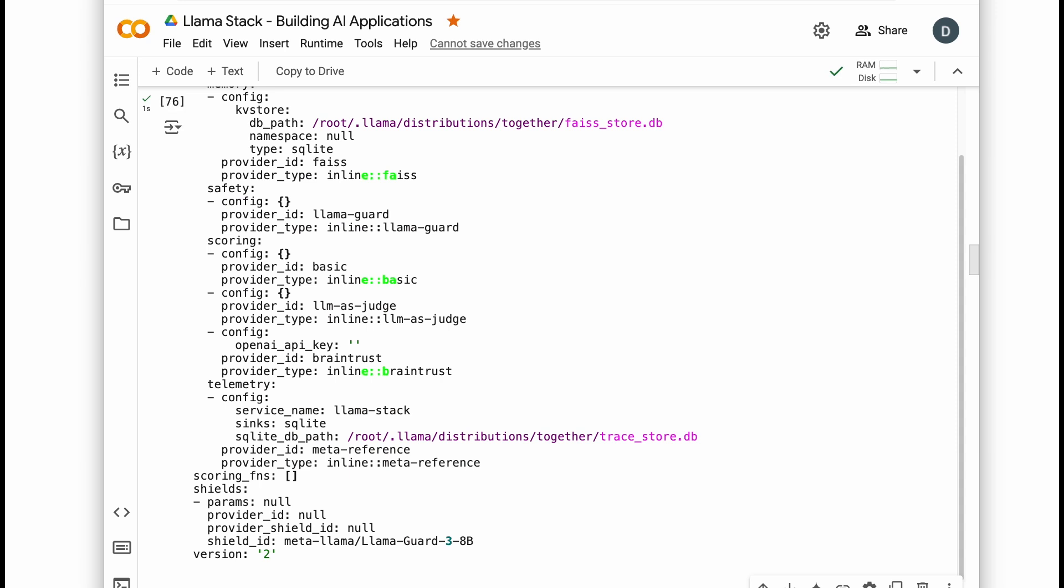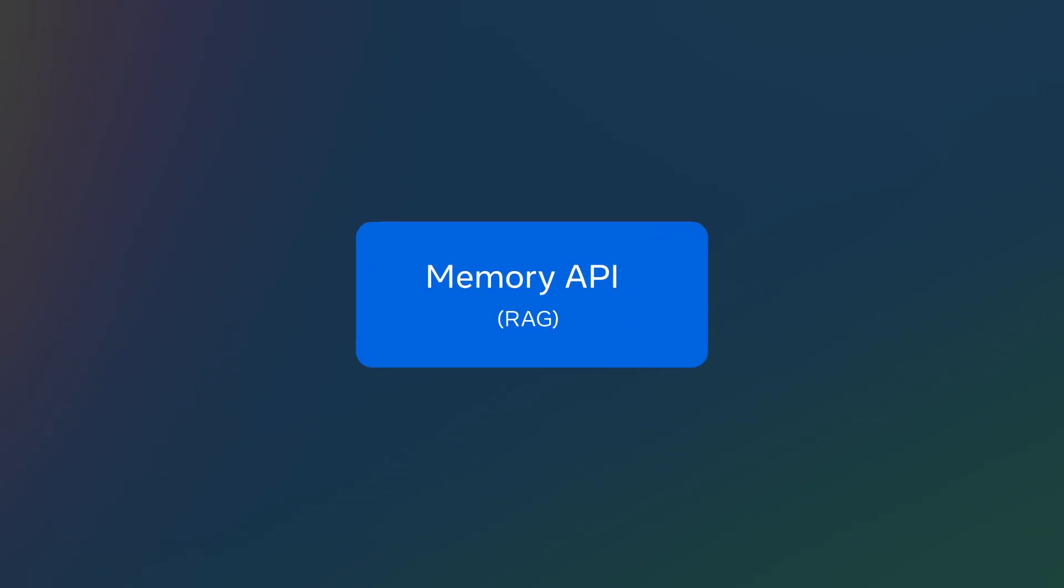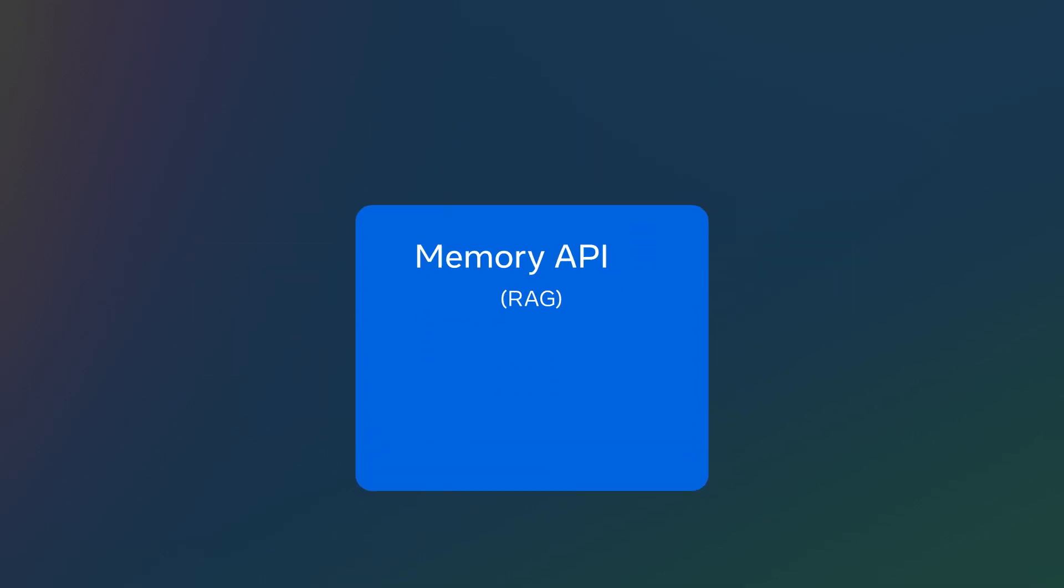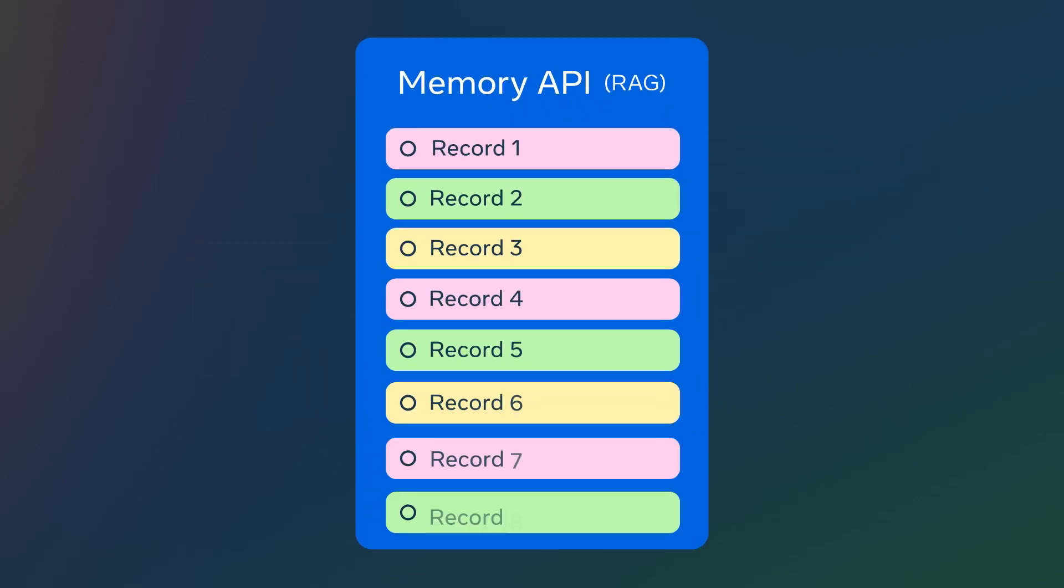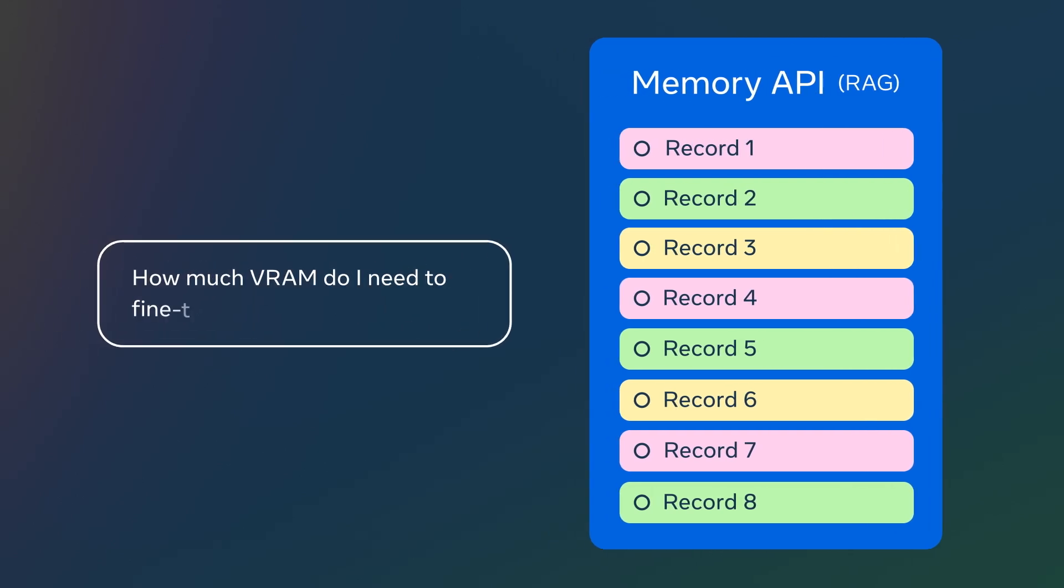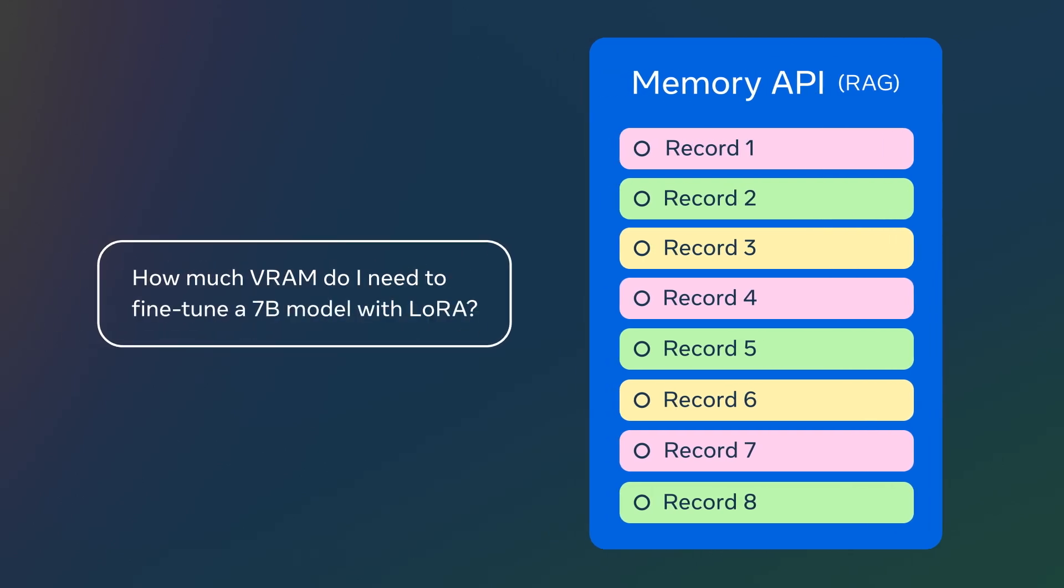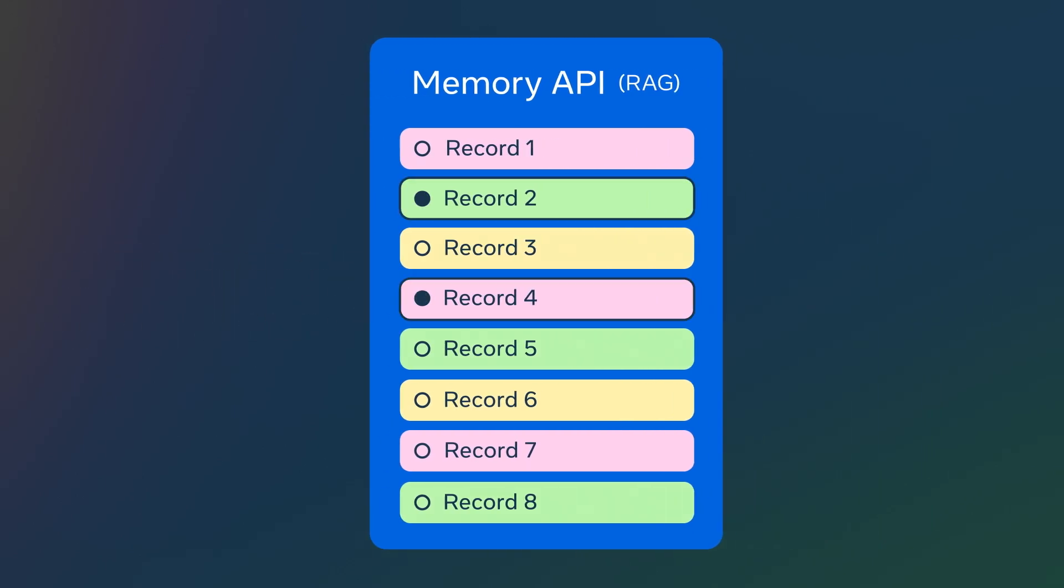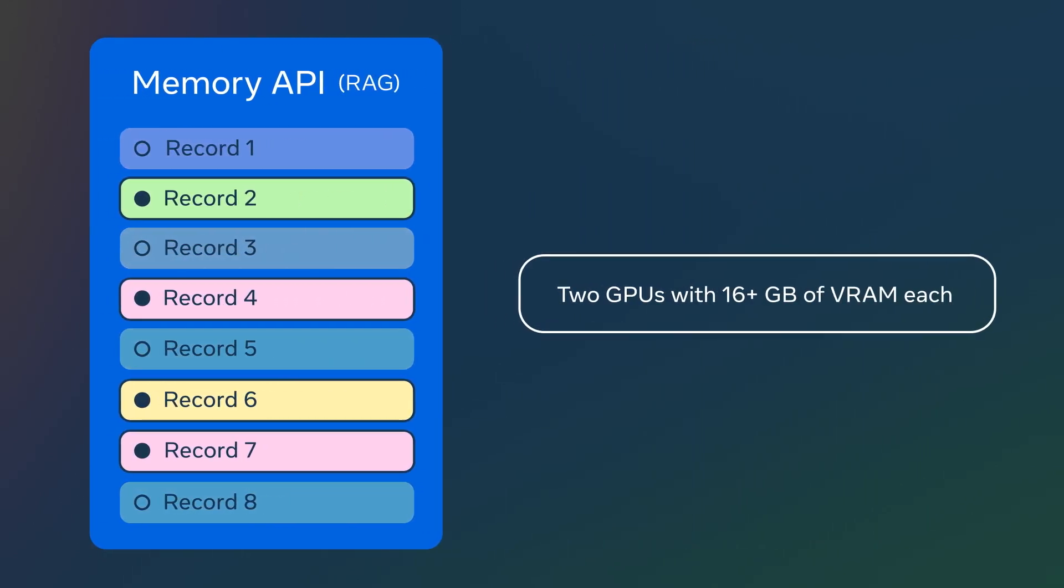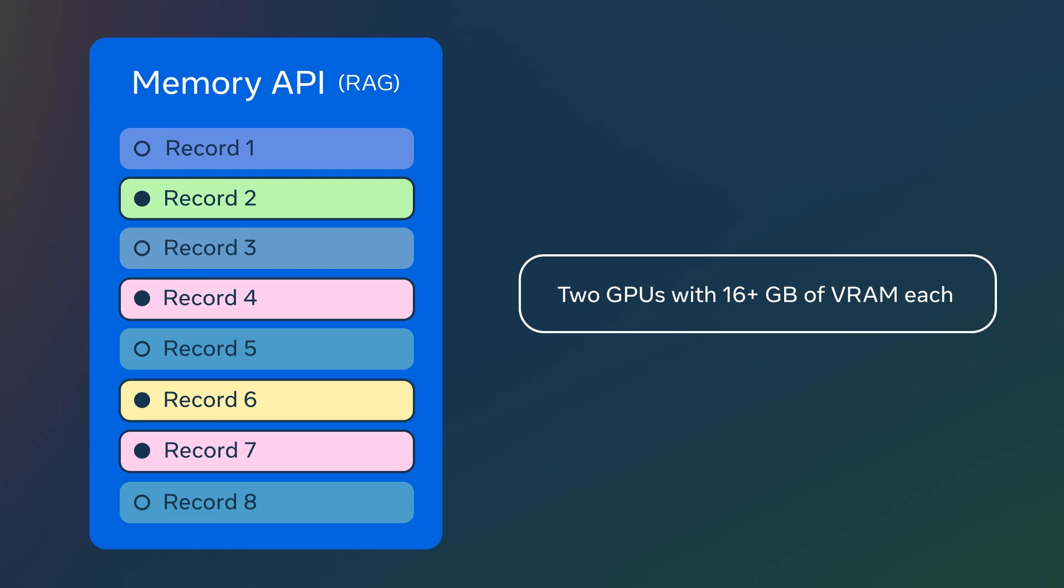Here's how it will work. Llamastack's memory system takes our documentation from GitHub, breaks it into pieces, and stores them into a vector database. When you ask a question, it finds relevant information and helps AI formulate an answer. Let's try it out.